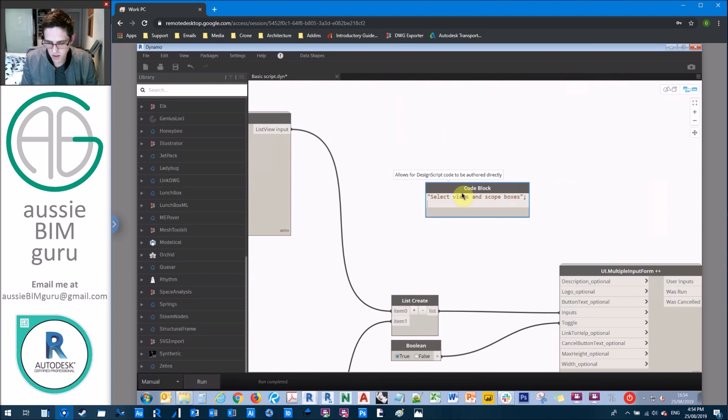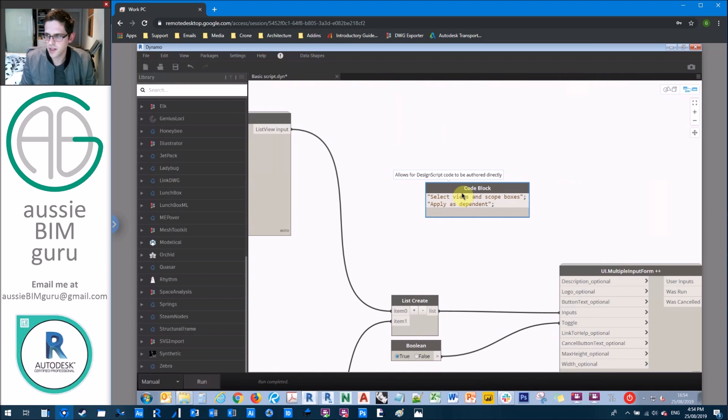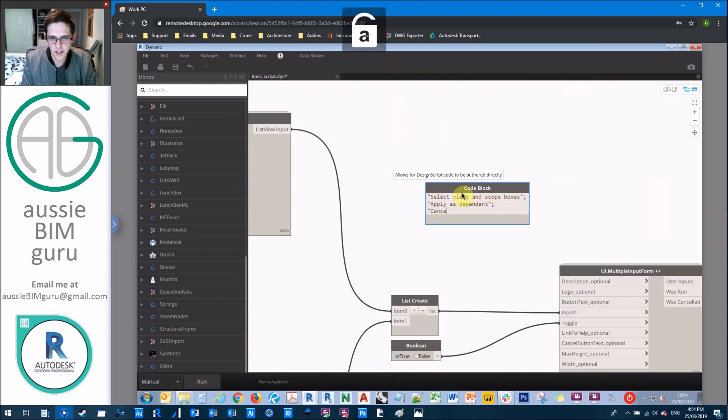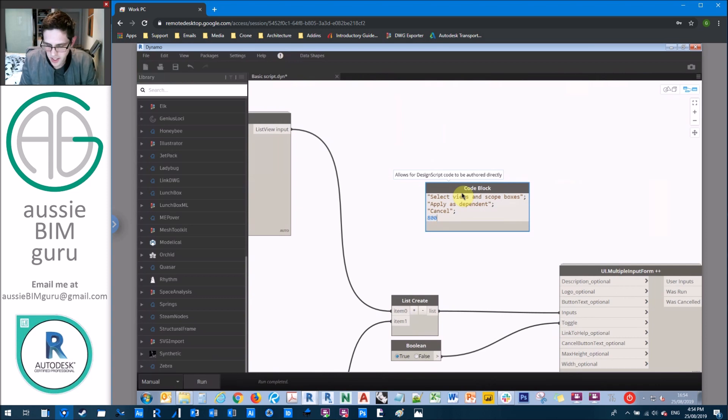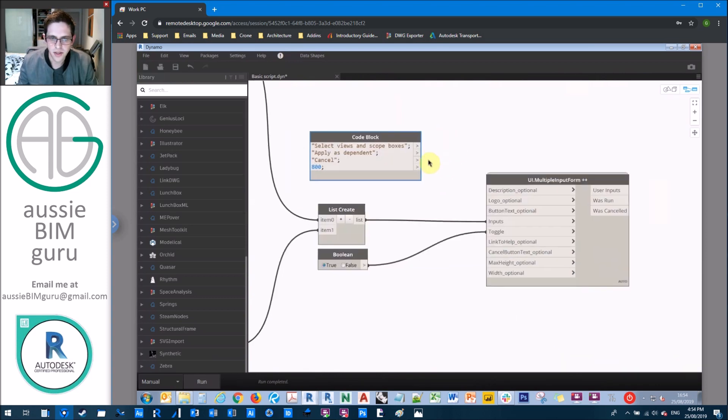So I'm just going to call this select views and scope boxes. And we'll call the run button apply as dependent. So the user knows that when they hit this, this is what's going to happen. And we'll add a cancel button as well. For the size, we'll just make it 800 by 800. So quite a big UI, because there'll be quite a lot of views.